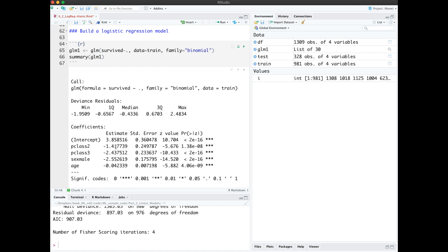Likewise, we have a dummy variable for male, indicating a decrease in the log likelihood of survival if you're male.